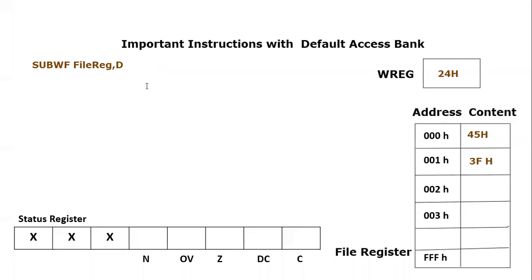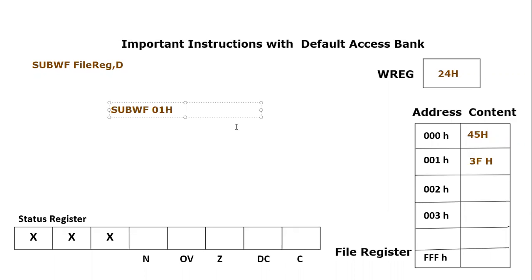Let's use this instruction. Let's say we write subtract working file, and we mention a physical file address location. Let's say we write SUBWF 01H, and let's say we want to save the content inside the working register. So we will make destination equals to zero. What is going to happen? The working register, file register, which is 3FH.